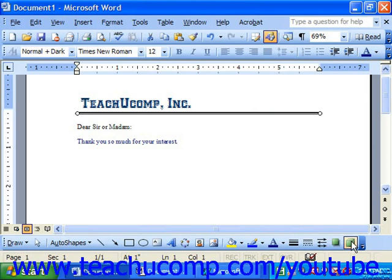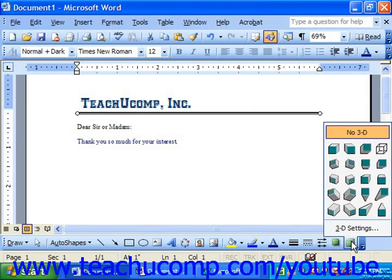Then click the 3D button, and from the button's pop-up menu, select the 3D style you would like to apply.